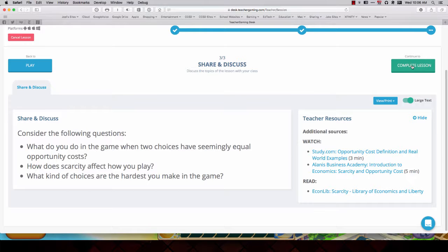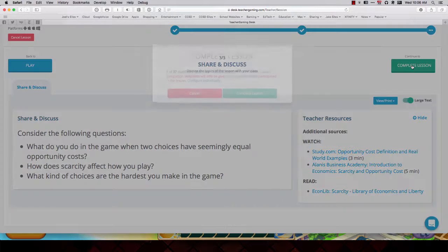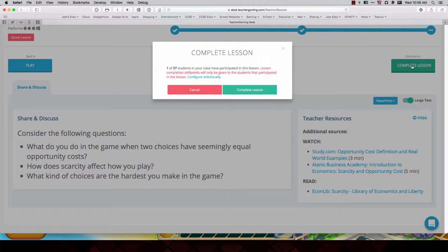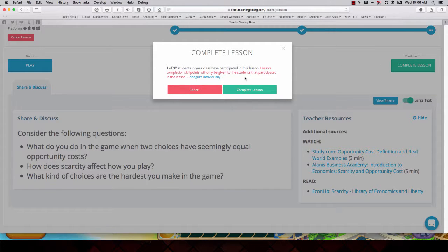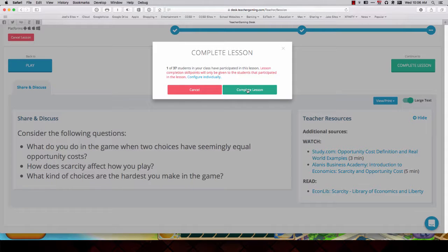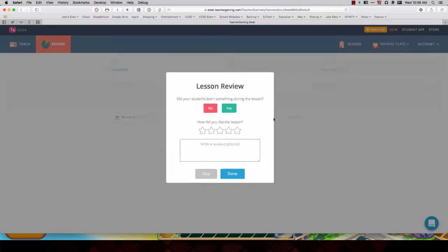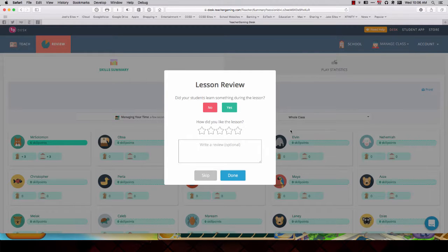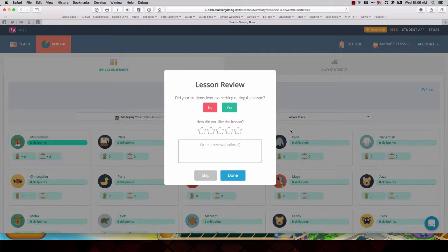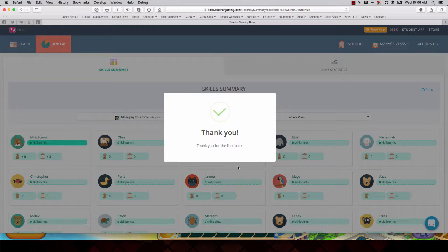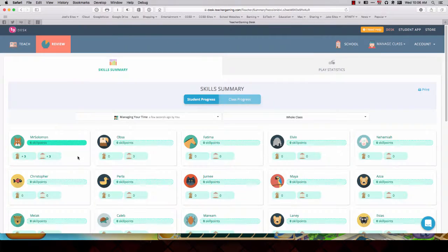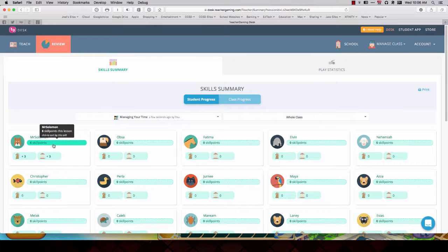When the lesson is complete, I click on complete lesson up here on the top right. It says only one student, that would be me, has participated. Skill points only given to those that participate. I'm going to complete the lesson. Now I can say how I liked it. This is a new feature. I didn't see this before. I like this lesson. And I will click done. Then if you look, I have earned six skill points by playing Life of Brian.